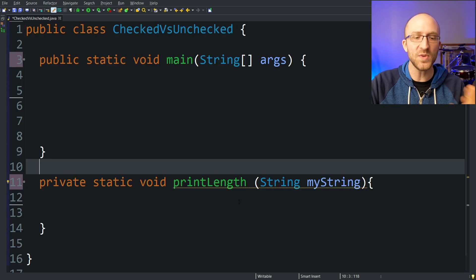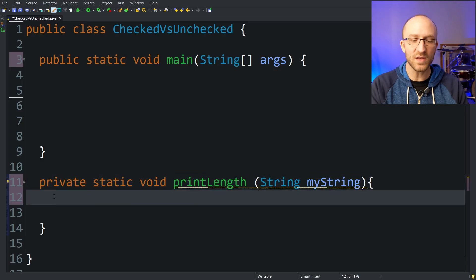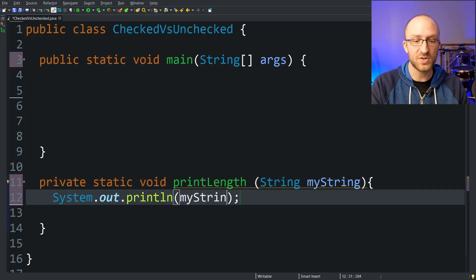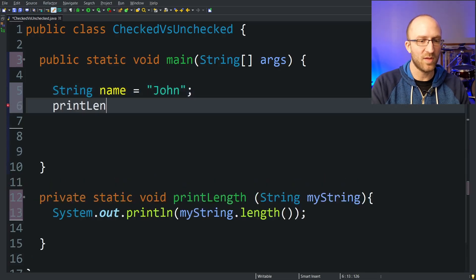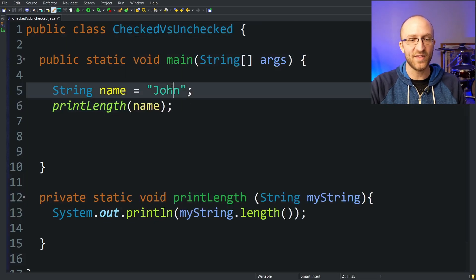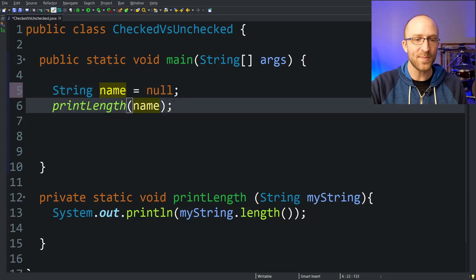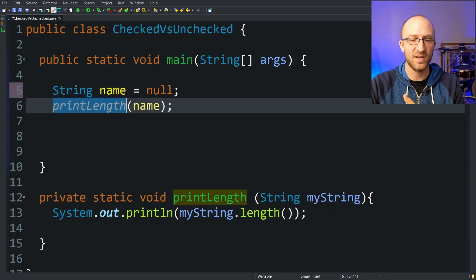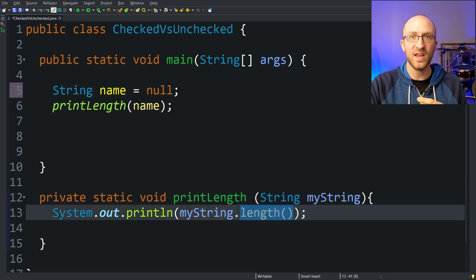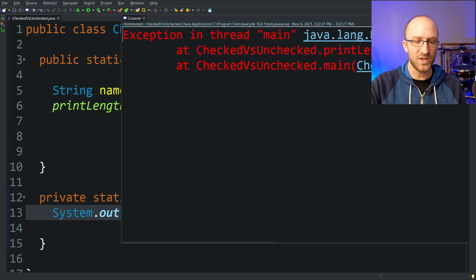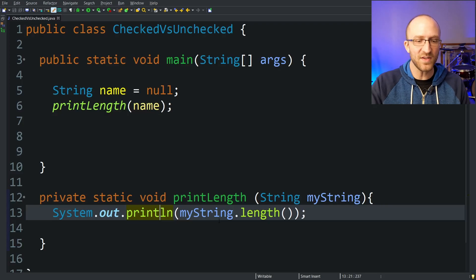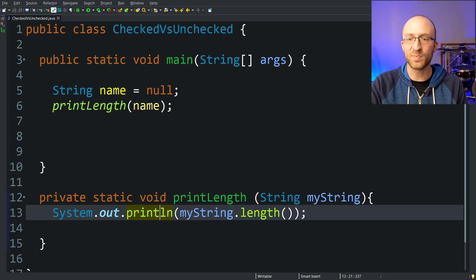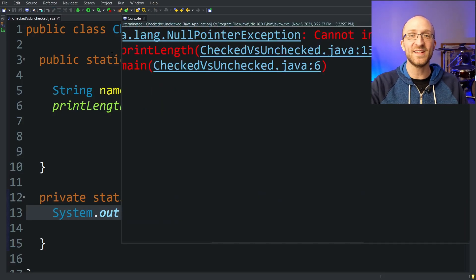So what does it look like with unchecked exceptions? Let's say we have a method that takes in a String called myString and all it does is print out the length of that string — myString.length(). We declare a String called name and set it equal to "John", then call that printLength method passing in name. It prints out 4 because the length of "John" is four characters. But what would happen if instead of initializing name to "John", we set it equal to null? We end up passing in null as the parameter, and when it tries to call the length method on it, it gets a NullPointerException. And if we run it, we do see a NullPointerException. But Java doesn't give us any compilation errors here — it compiles fine and only explodes when we actually run it.